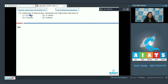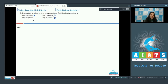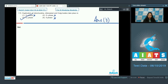Question 115: Duplication of mitochondria, chloroplast, and Golgi bodies takes place in which phase? Most cell organelles duplicate in G1 phase, but these specific organelles do not. S phase is for DNA and histone protein duplication only. In G2 phase, mitochondria, chloroplasts, and Golgi bodies duplicate. So the correct option is number 3.